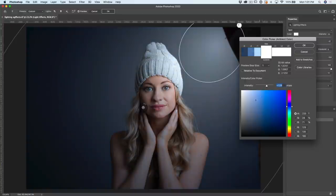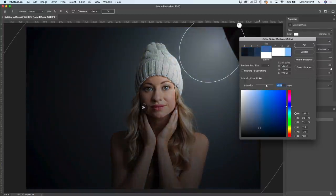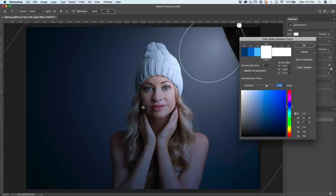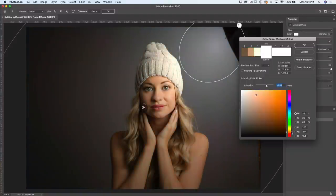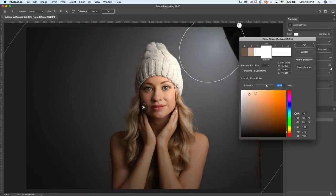We can change the saturation — going up is more saturation, down is less. Let's find just enough where we're getting just a little bit of blue light in there. And of course, if you prefer a warmer light, we can go to an orange light. Look at that — that's actually kind of nice too. Kind of like that. Let's click OK.